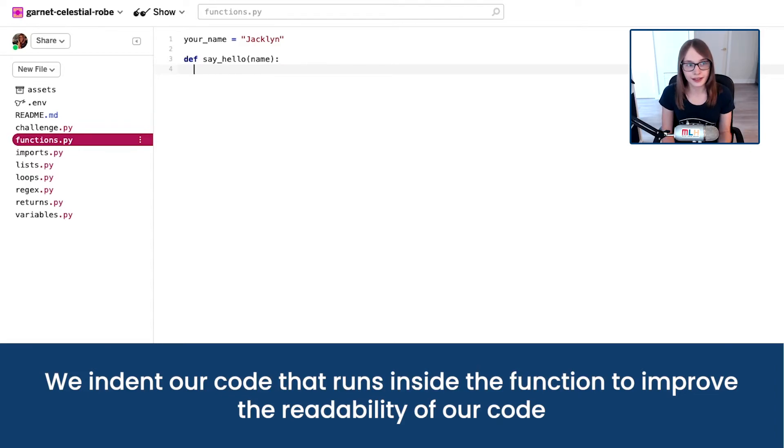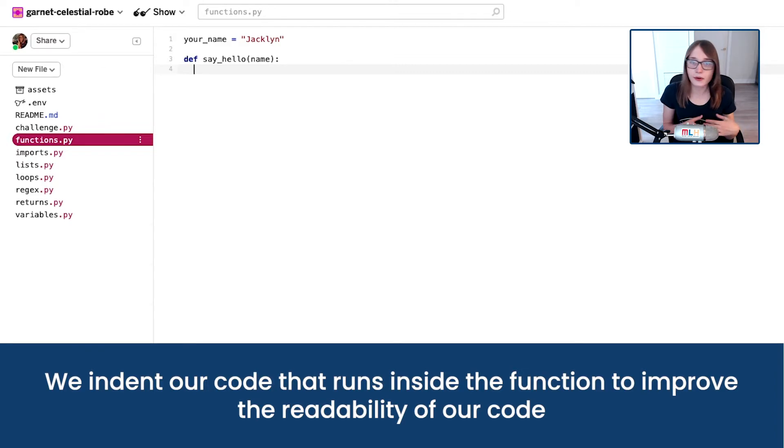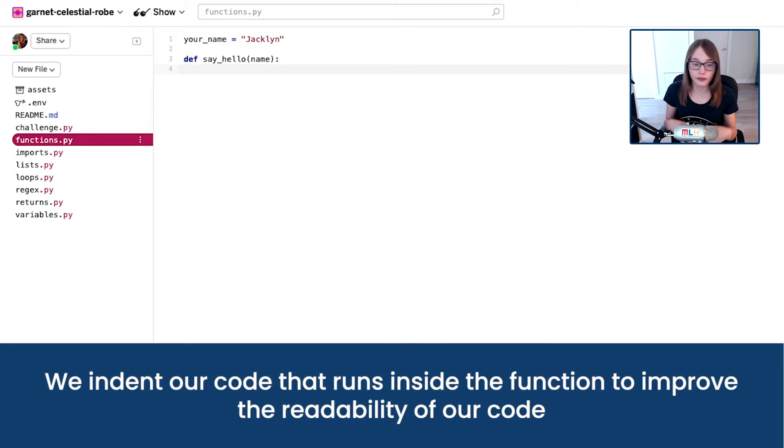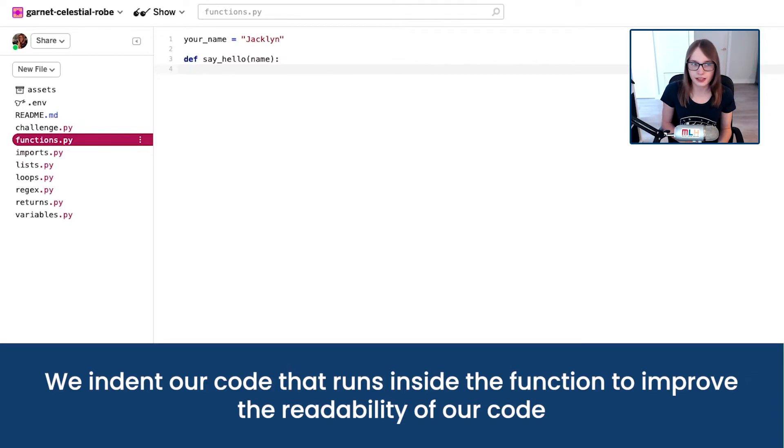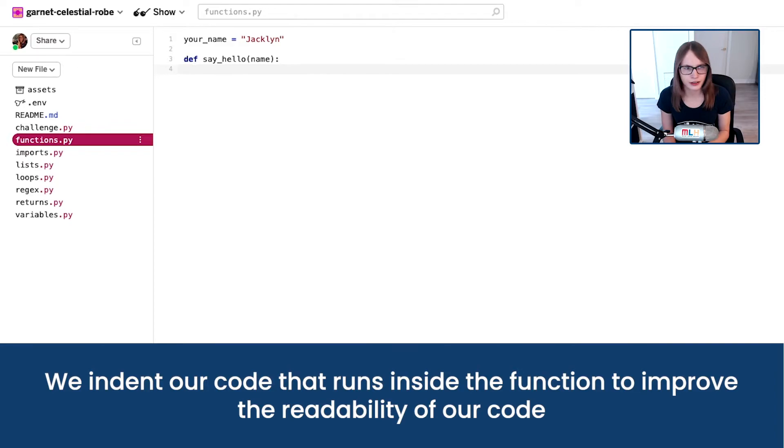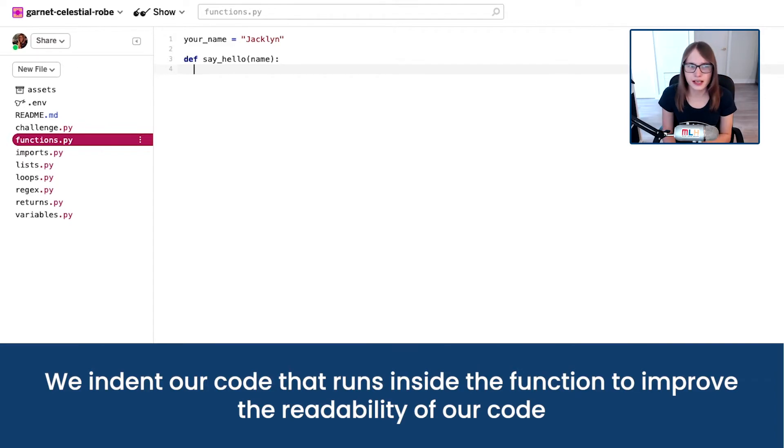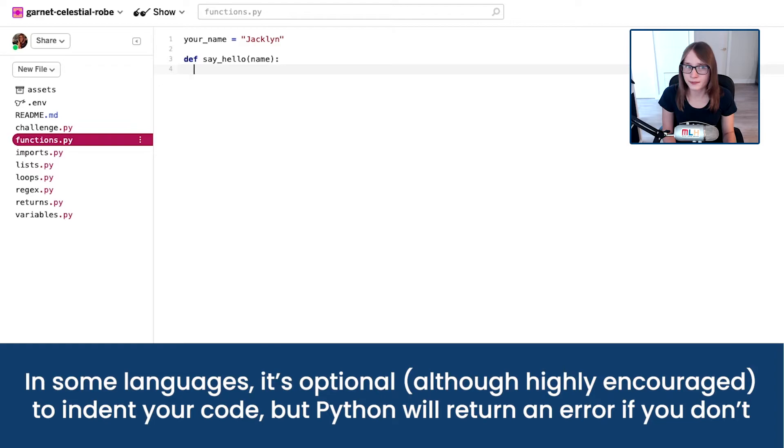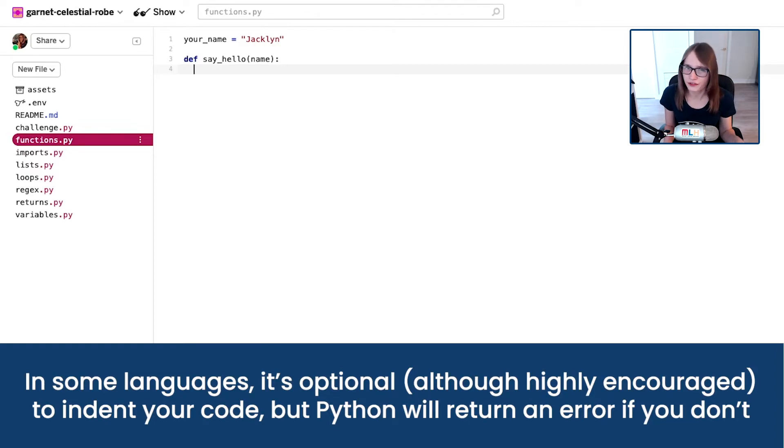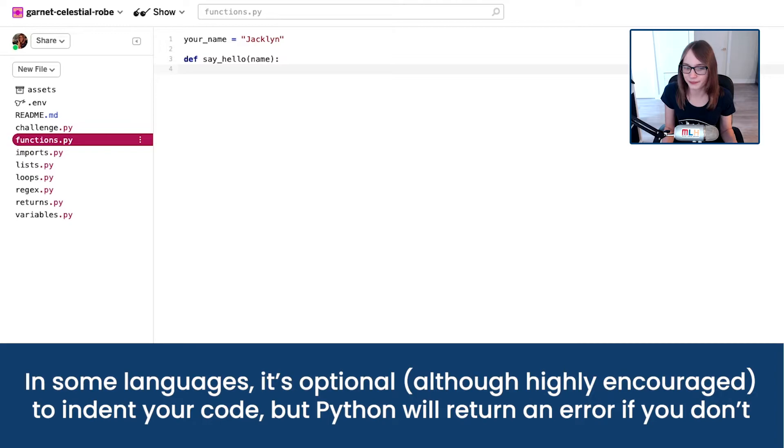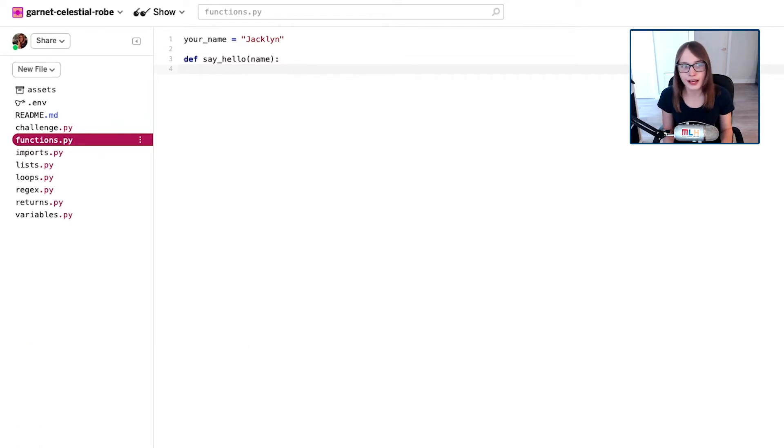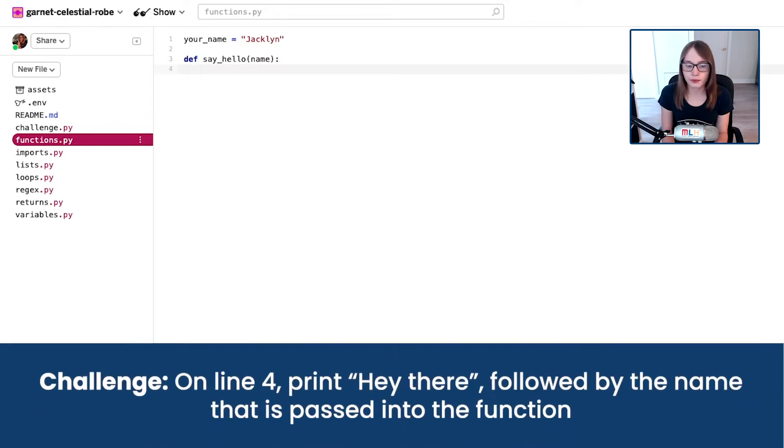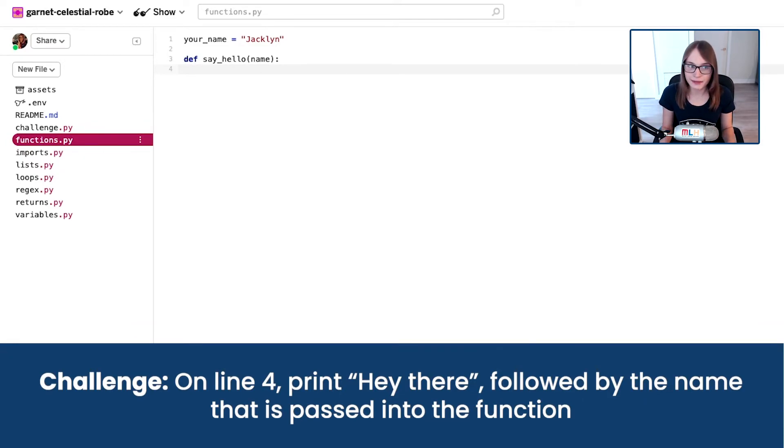We indent them and that's just so it's easy to read. Imagine you had a load of code and it was all just one on top of another - it'd be really difficult to see when the code is in the function and when it's not. So we indent it so we can tell. Also, unlike some languages, Python will have an error if you don't indent your code, so it's not actually optional in Python.